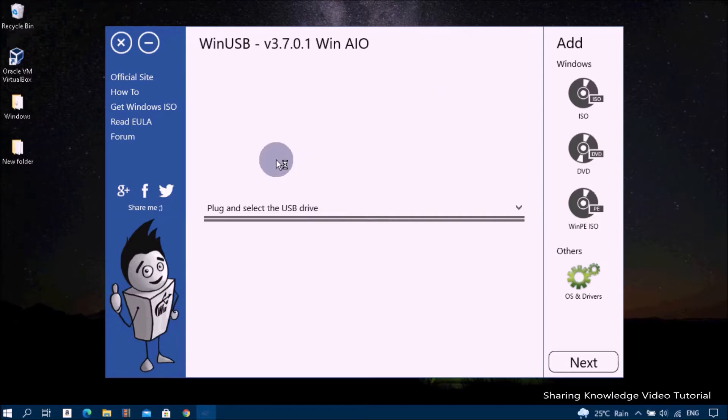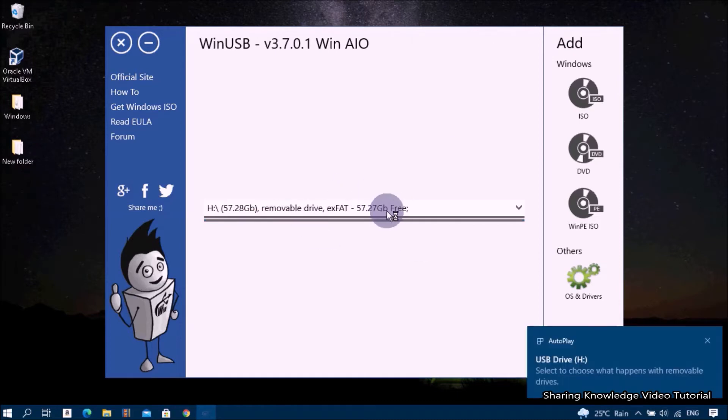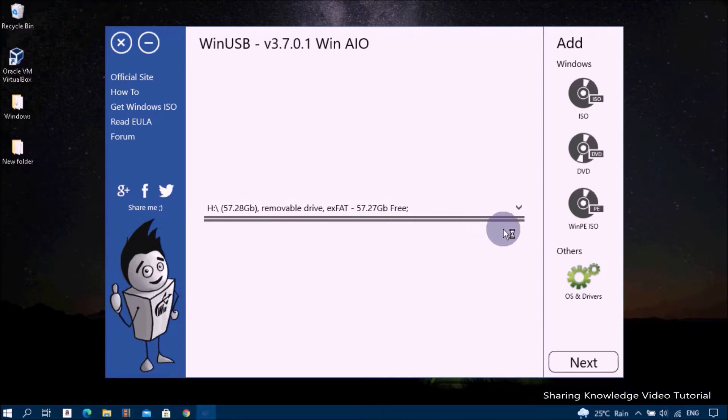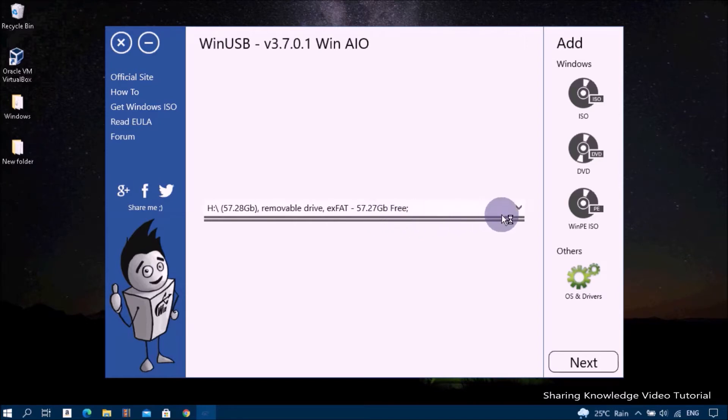Next, select the USB flash drive. You need to choose a flash drive which will be multi-bootable. You need a USB flash drive larger than 8 gigabytes. Insert your USB flash drive into the USB port. WinUSB will automatically detect it and show it in the combo box.